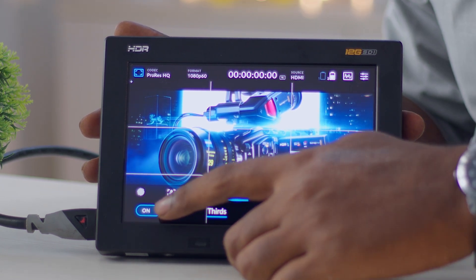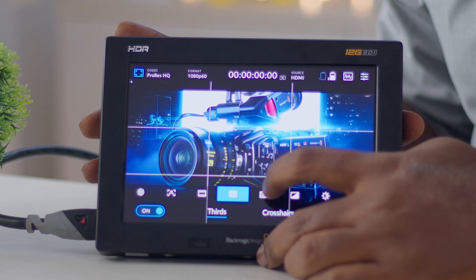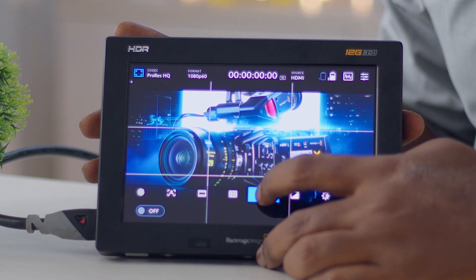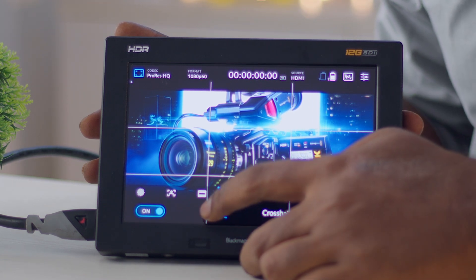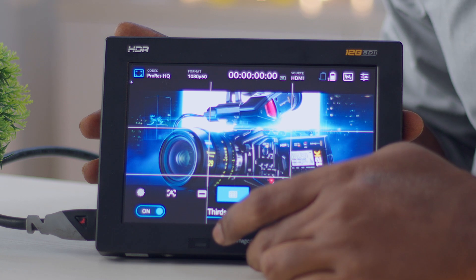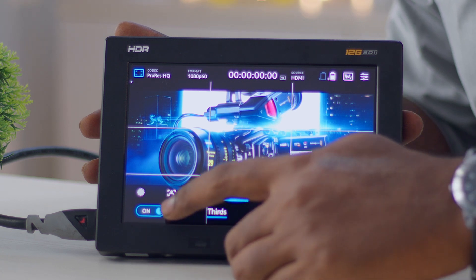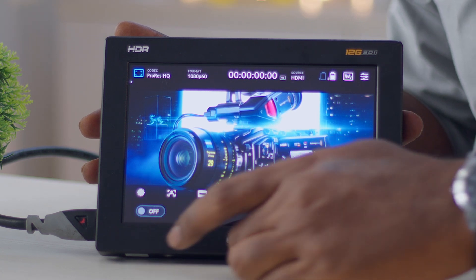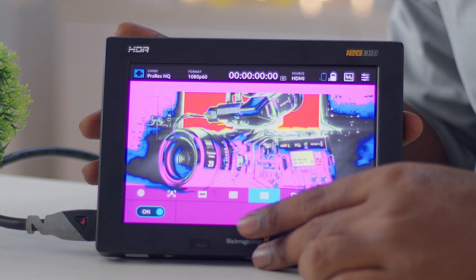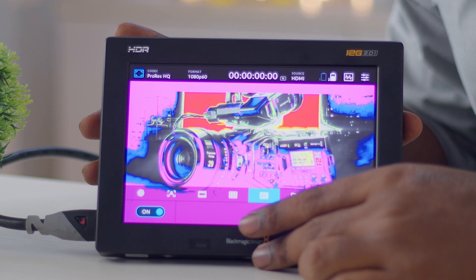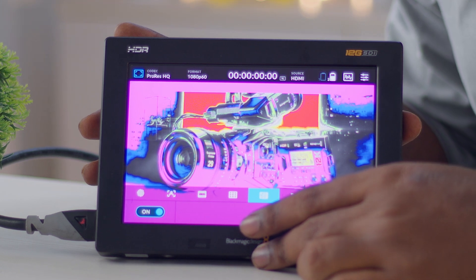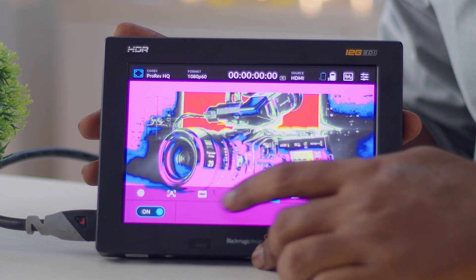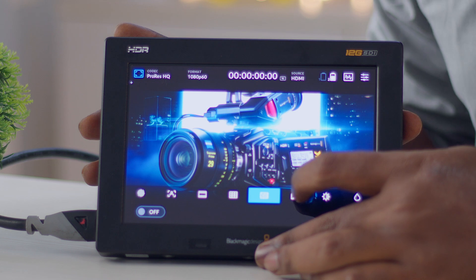Different grid overlays are available for framing purposes, including crosshair and center dot. False color is also available so you can see how properly your image is exposed, and you can enable or disable it at any time.